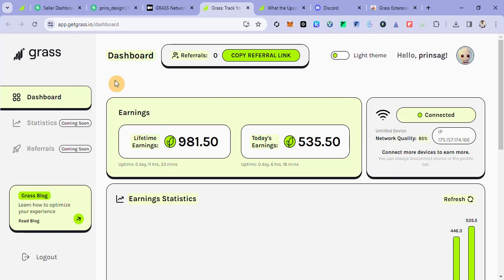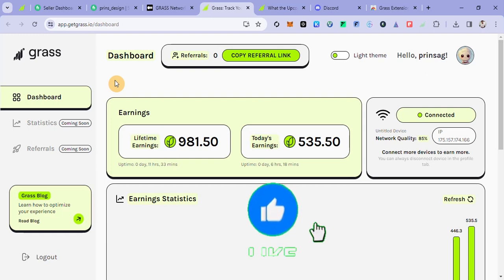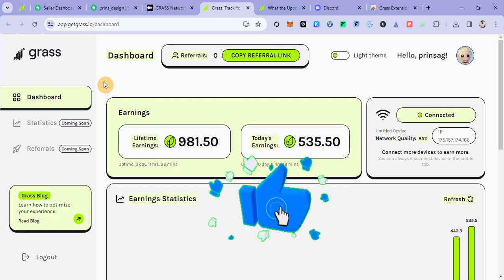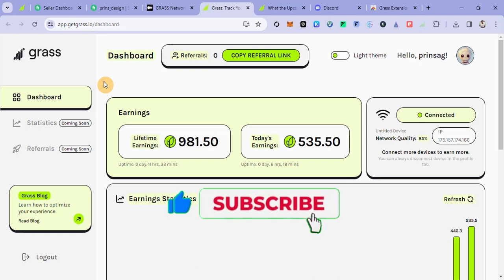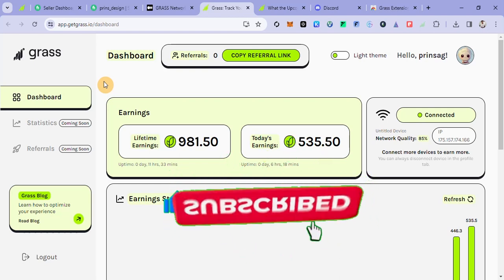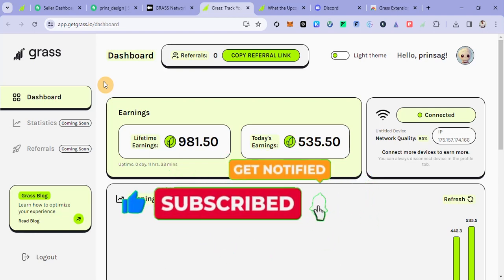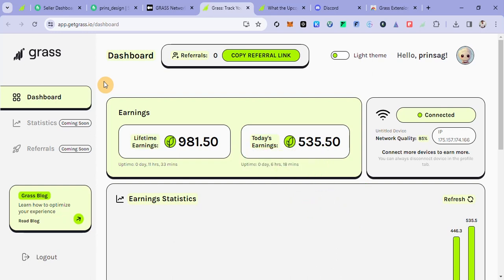If you have a referral code, you can open the Grass application and share your earnings. If you have a referral code, you can log in. That is the video — we will meet again in the next video. We will see you in the next video.